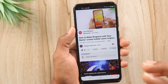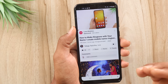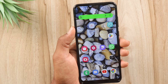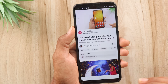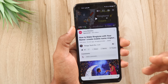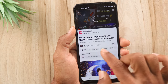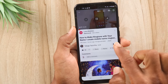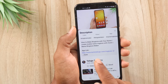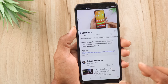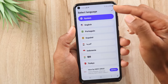Now, if you want to recover deleted photos and videos, you will need to download a small application. You will find the app link in the description of this video. Friends, you will need to download this application.